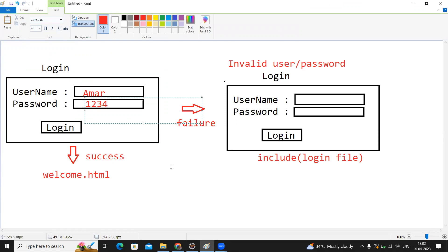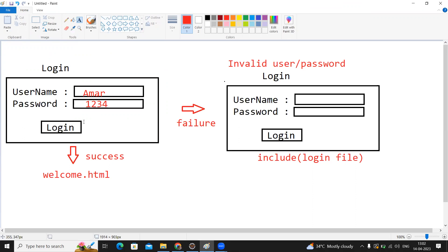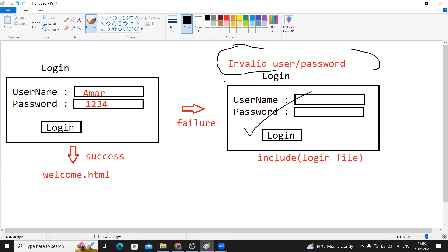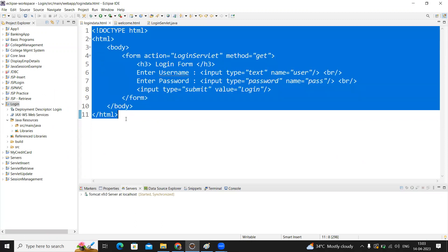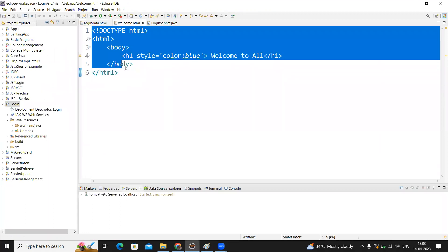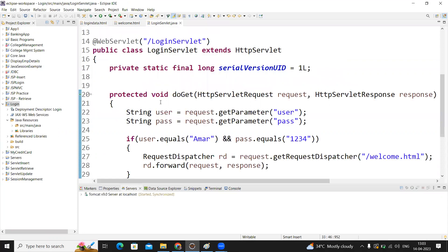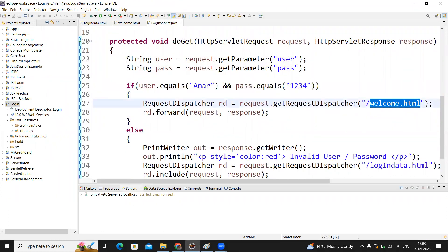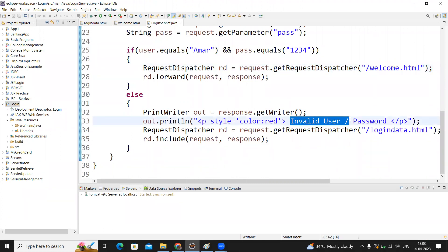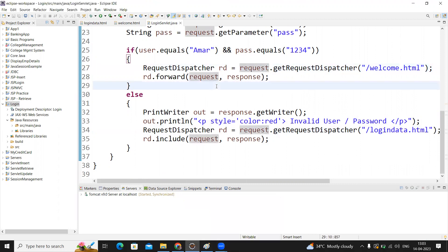If they enter login details correctly, we forward to welcome.html. If they enter wrong details, we give a simple message first and then include the same login file. Please follow the video and practice the same. Write login.html, welcome.html, and the LoginServlet code. Get the information: if the given input is correct, dispatch to welcome.html; if input is wrong, give the invalid user message and include the login.html file.